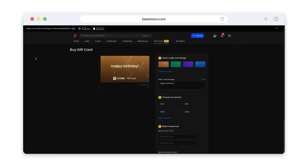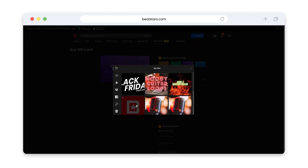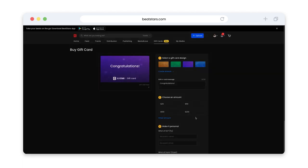Here we can choose from a few gift card designs or upload our own image, or create one in Canva. This will change the image of the card.